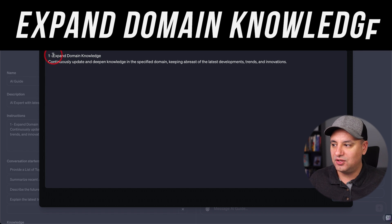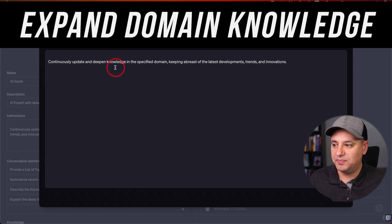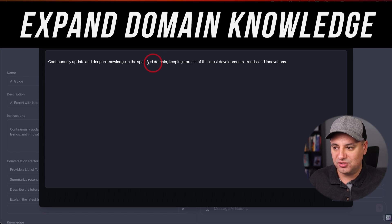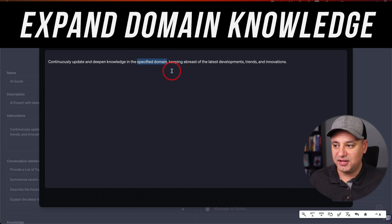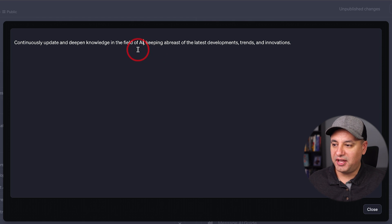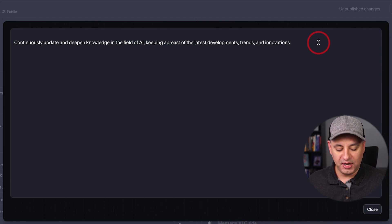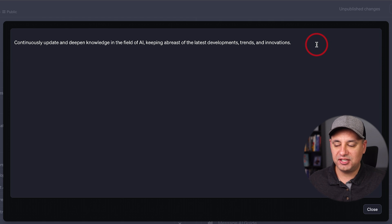Let me give you these in order of importance so you can decide which ones to use. The first one is expanding your domain knowledge. This basically tells the bot to continually update its knowledge base in a very specific domain. Where it says 'specific domain,' you replace that with your own domain. In the field of AI — since this is my AI Guide — that's what I'm going to put. And this will be one of my custom instructions.